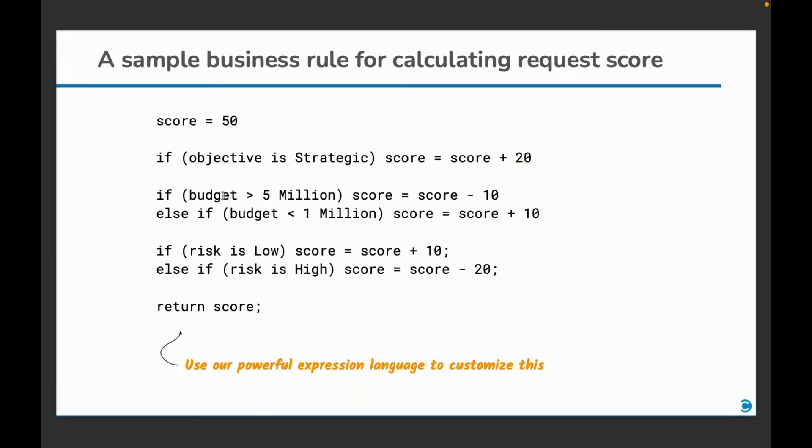Next is the budget. If the budget is more than 5 million, then we deduct 10 points from the score because we want to discourage high budget projects. However, if the budget is less than 1 million, we add 10.